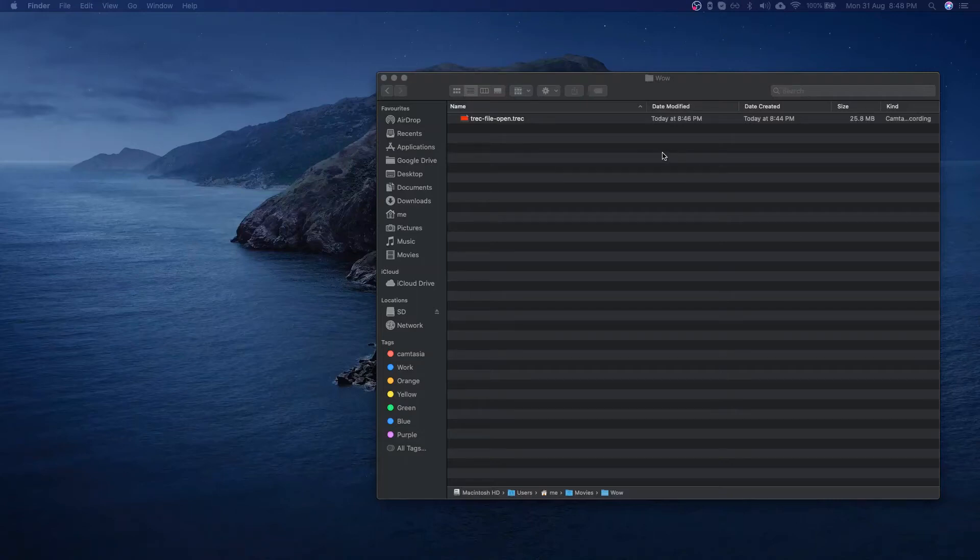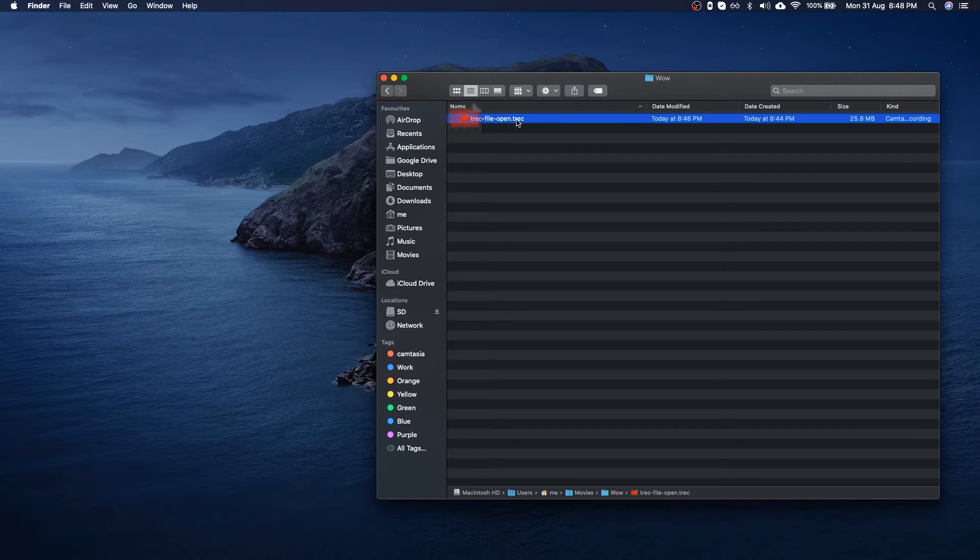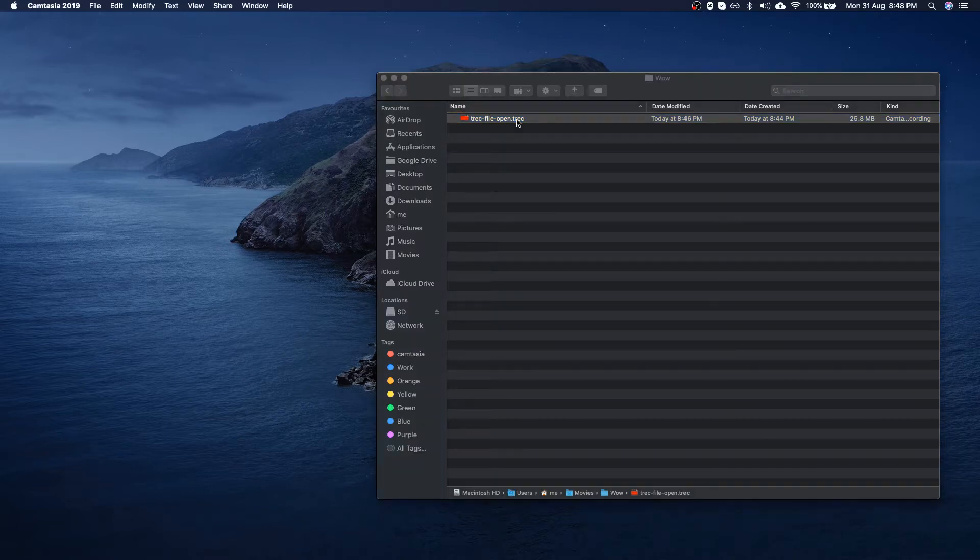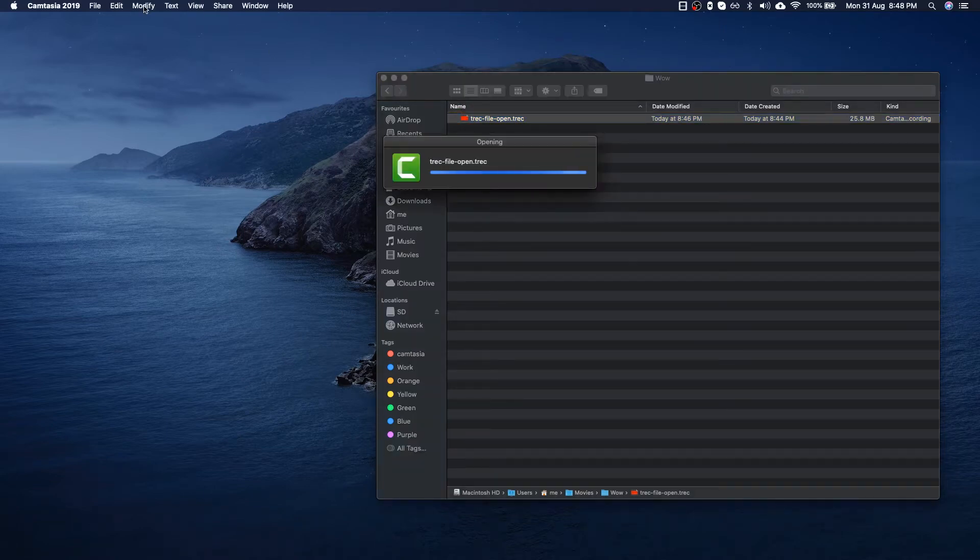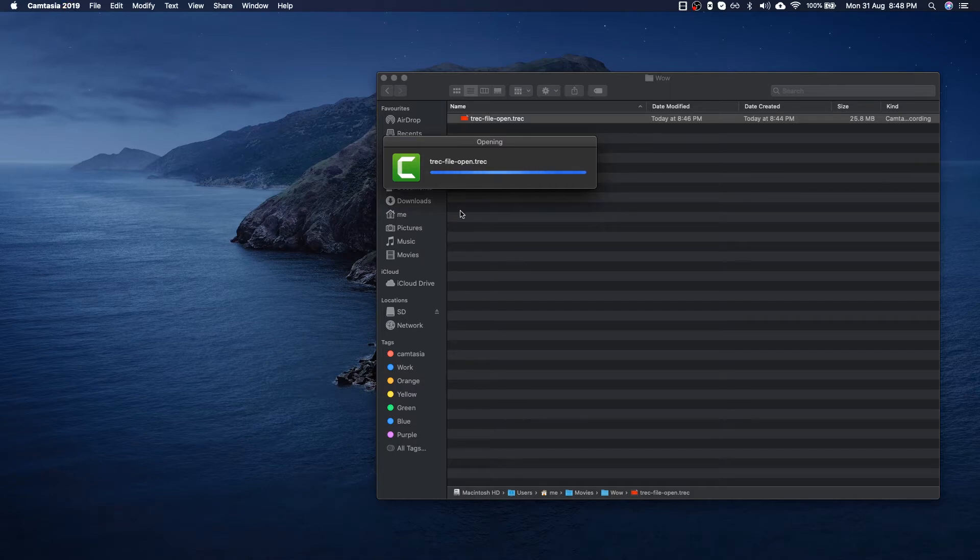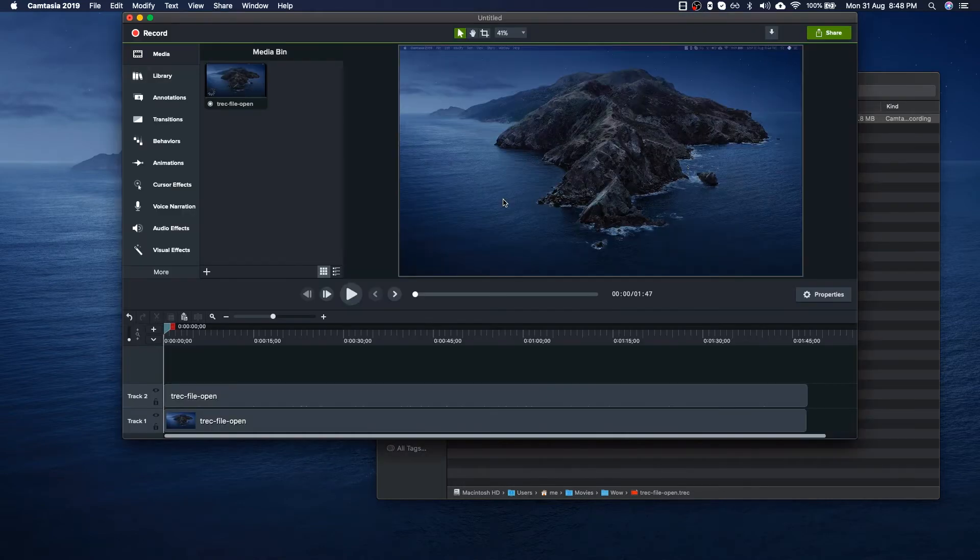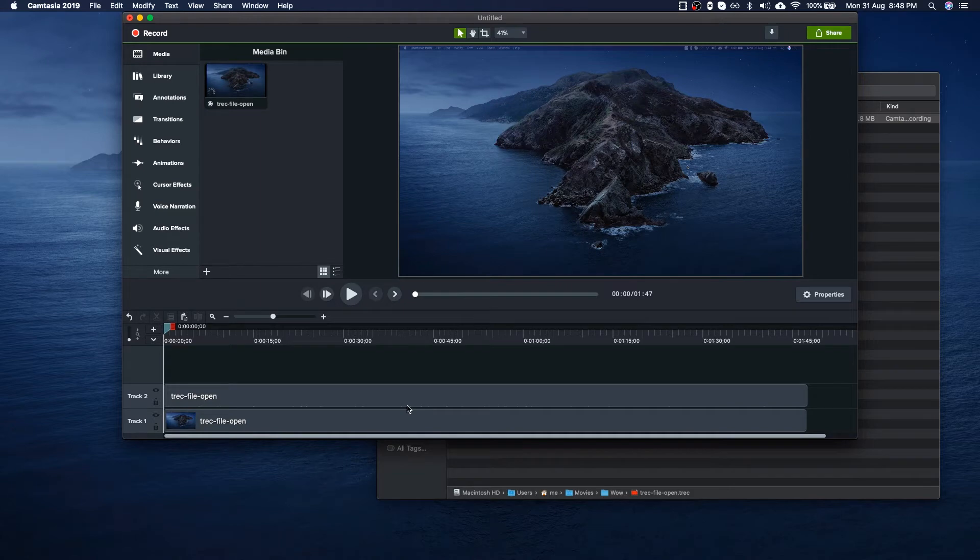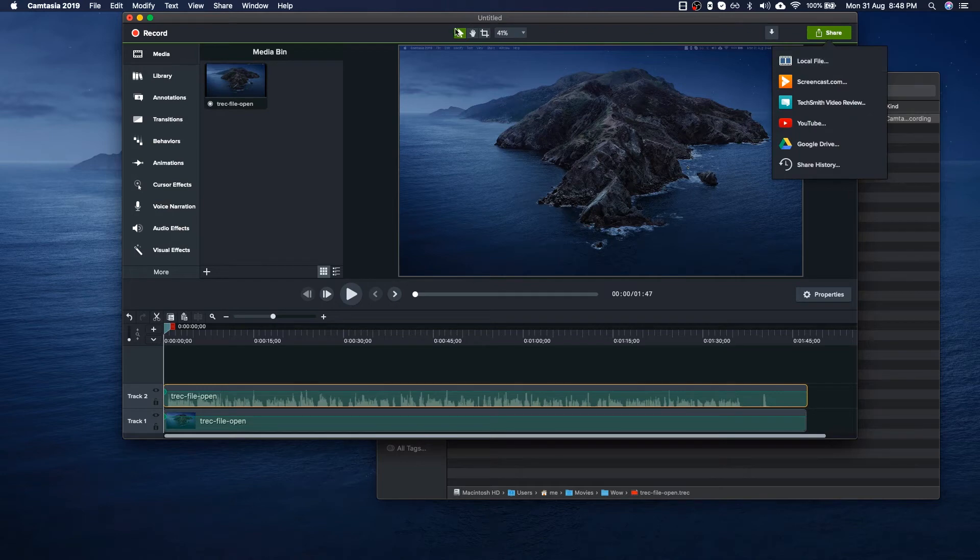Hello, good morning, good evening, good afternoon, whatever the time is for you. It's Saiful from Techobia. In today's video, I'm going to show you how you can open your TREC files, which is a Camtasia recording default file format, without having Camtasia. In case you don't want to export your video and still want to see or play the video directly on your system.